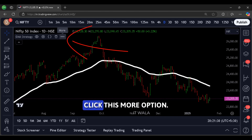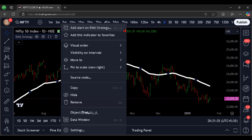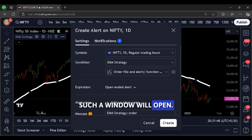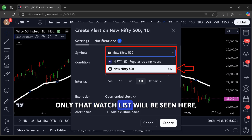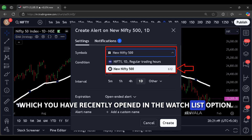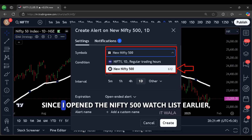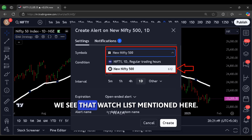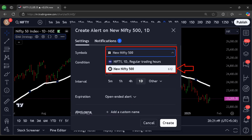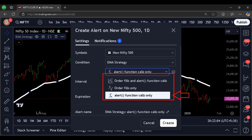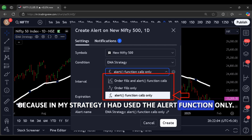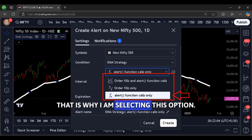To do that, click this more option, then click the first option. Such a window will open. Now here, select the watch list — only the watch list you have recently opened will be shown here. Since I opened the Nifty 500 watch list earlier, we see that watch list mentioned here. From here, choose the 'alerts function calls only' option, because in my strategy I used the alert function only, that is why I am selecting this option.